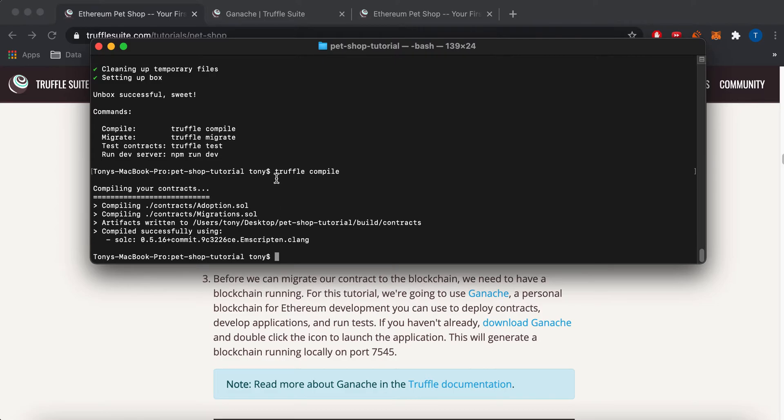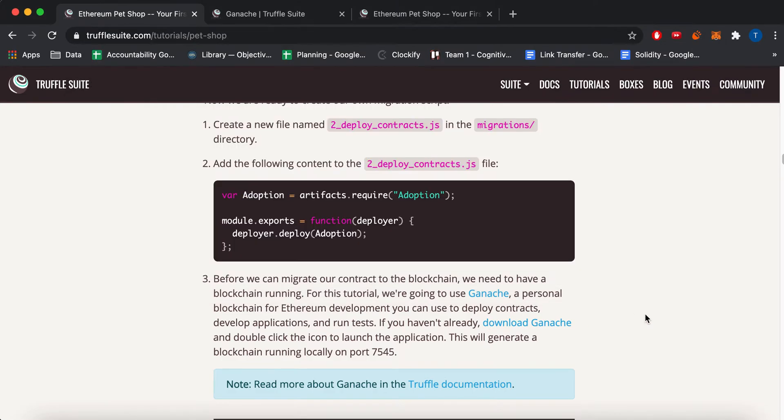And I went back to the Truffle compile command that we just ran. And it did complete. I did compile adoption.sol and migration.sol. And that worked.